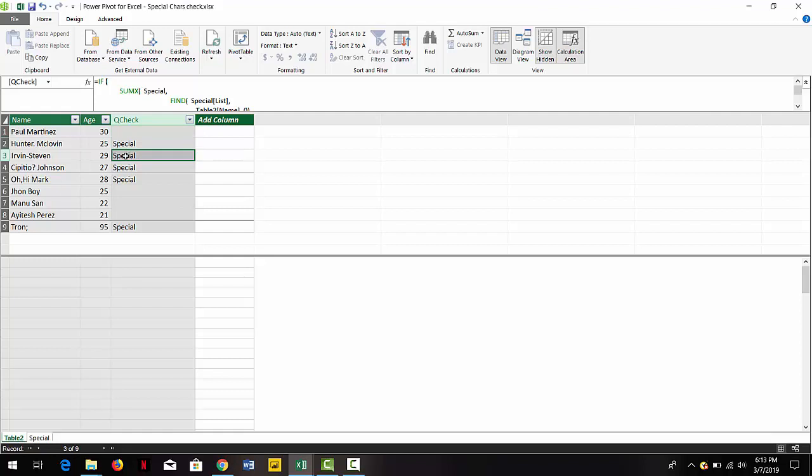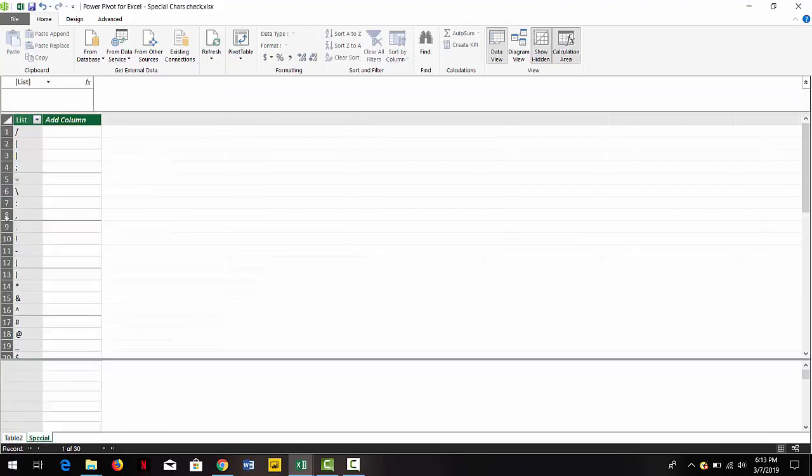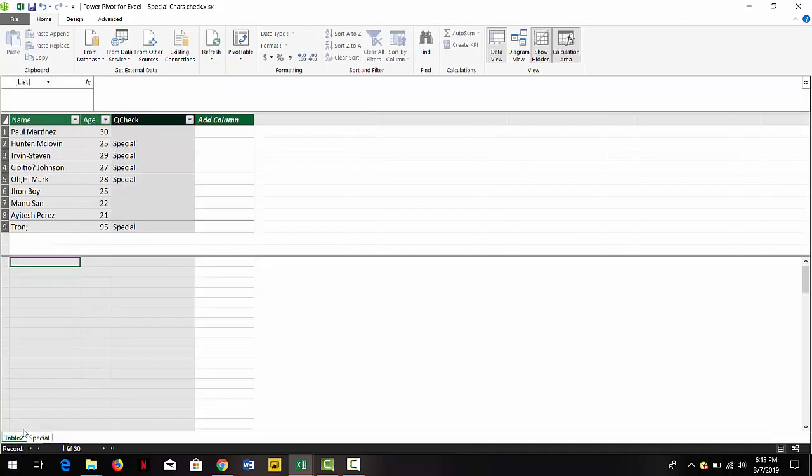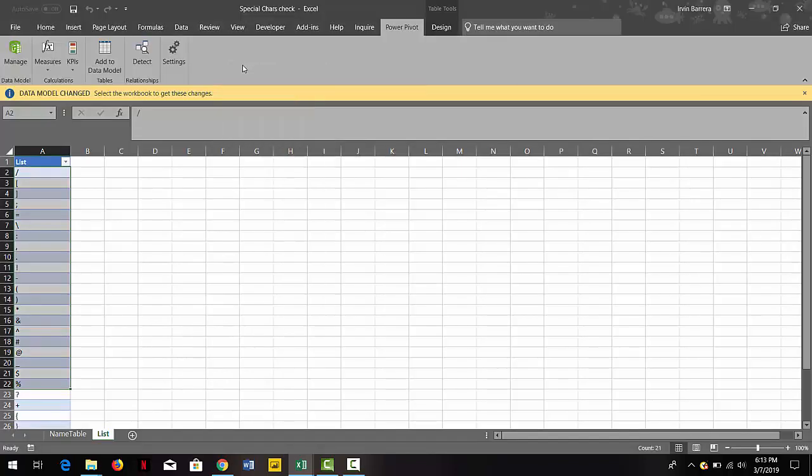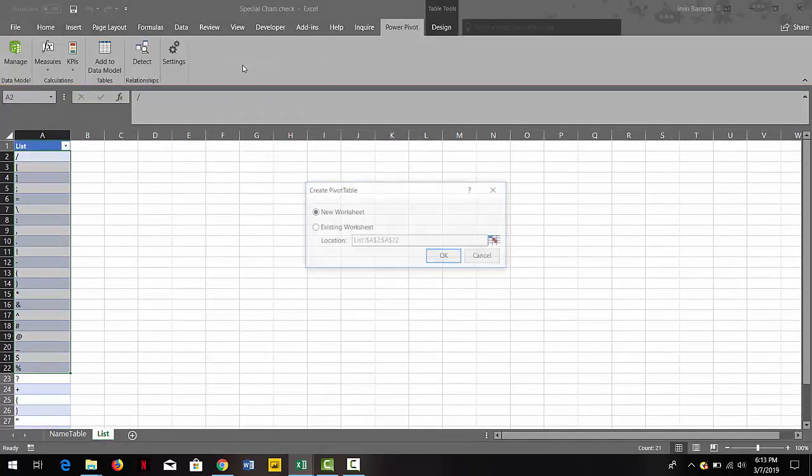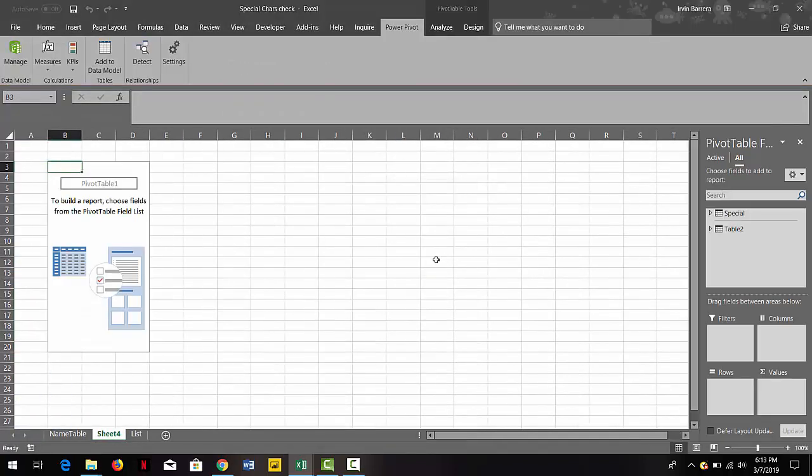As you can see here, each of the rows that has a special character has the keyword that we just put in. You can put anything that you want, and now you have solved the scenario that you have on hand.